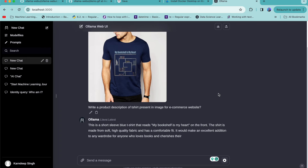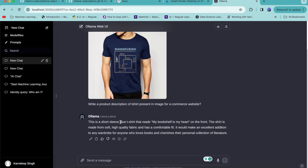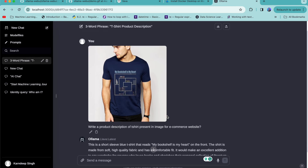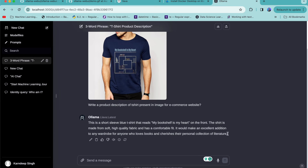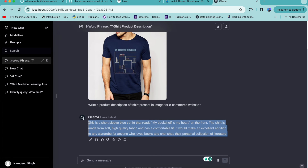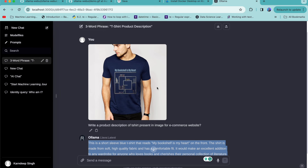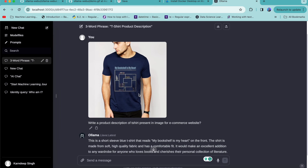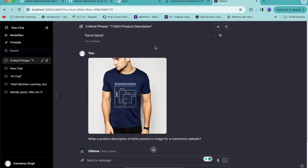It has started generating answers based on the query and the image. It says: 'This is a short-sleeve blue t-shirt that reads My Book Shelf in My Heart on the front. This shirt is made from high quality fabric and has a comfortable fit.' I think the LLaVA model is excellent at understanding visual question answering, and you can definitely use it as a replacement for GPT-4 for image and text tasks.